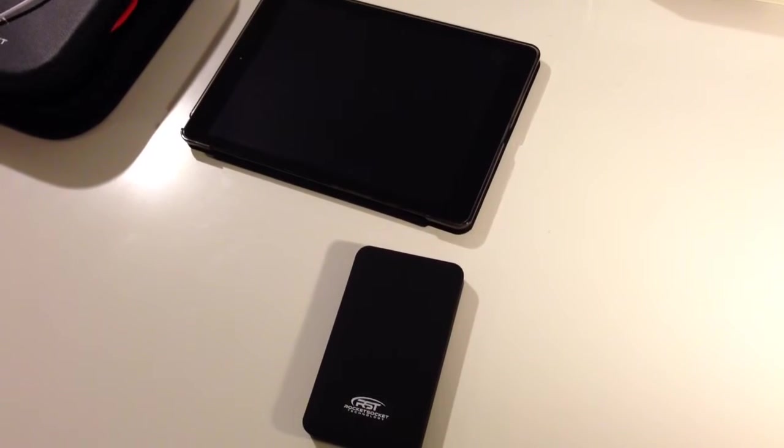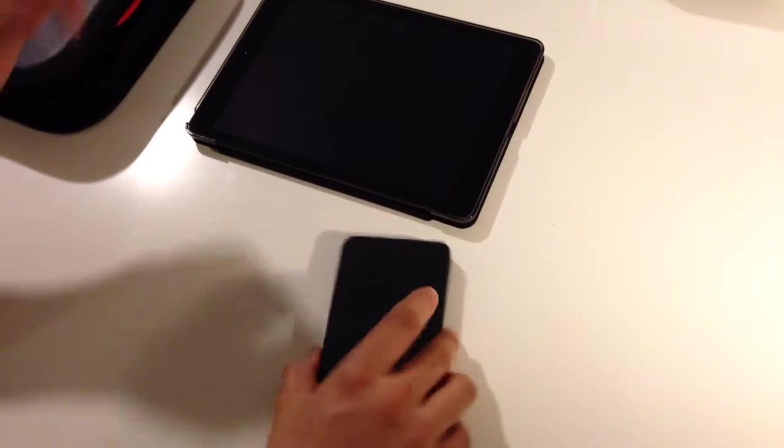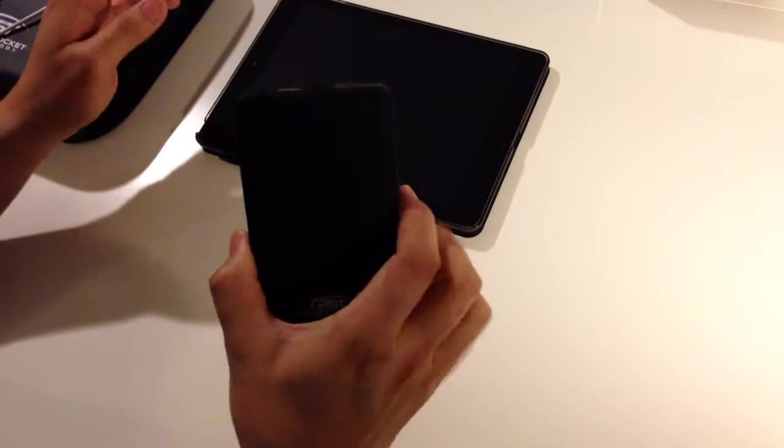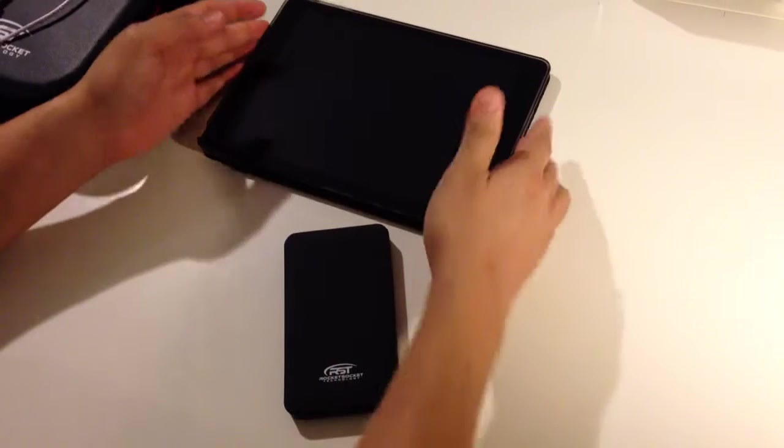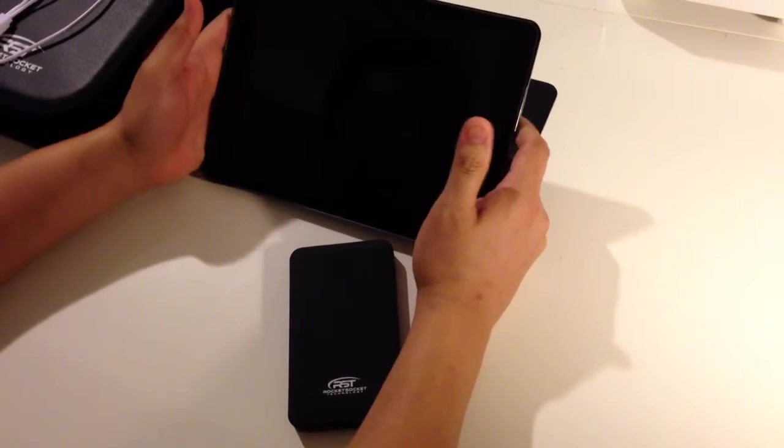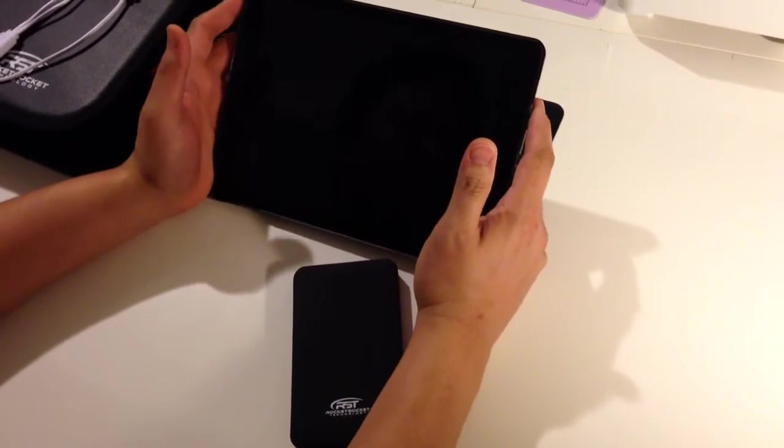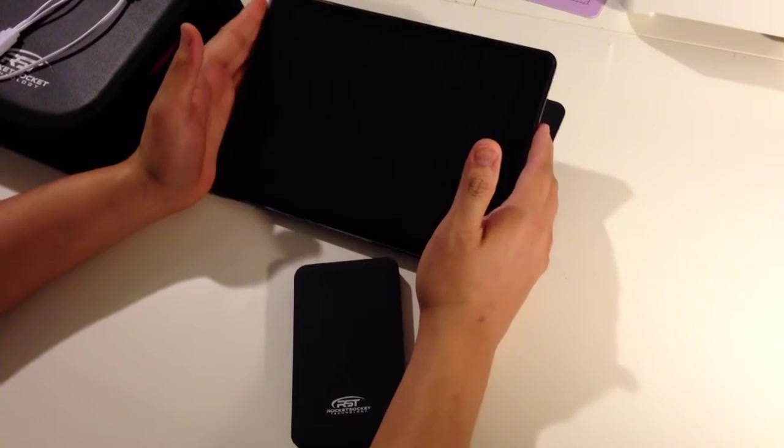One of the main reasons I wanted one of these portable chargers is because my iPad always seems to run out of battery when I'm out and about.